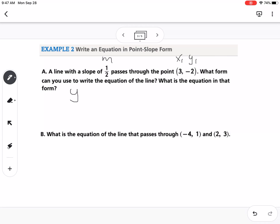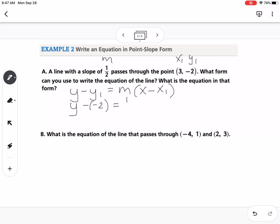Point-slope form is y minus y1 equals m times x minus x1. We're going to substitute in those three values. So this would be y minus negative 2 equals one-half times x minus 3. The only other thing we can do is simplify y minus negative 2, which turns into y plus 2 equals one-half times x minus 3.